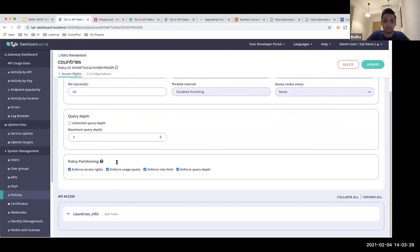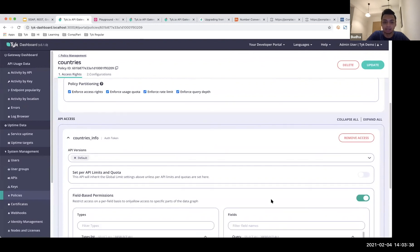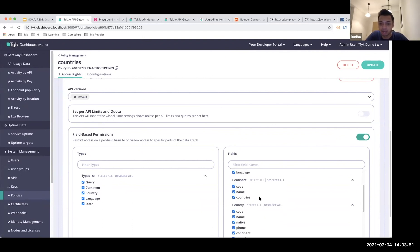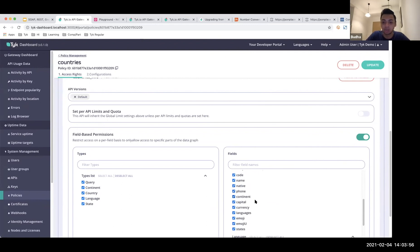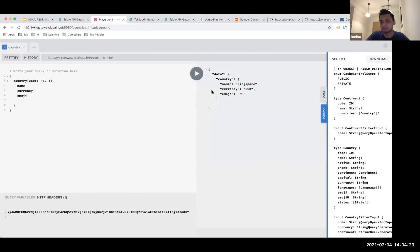The other thing you have available is field-based permissions. That comes in when you go into your specific API settings and see 'field-based permission'. This lets you restrict access to specific queries or specific types of information. For example, if I don't want people to access the currency field, I can restrict it. Or at the query level, if I don't want users to access continent information, I can uncheck it — and then that query will return a 'field is restricted' error.